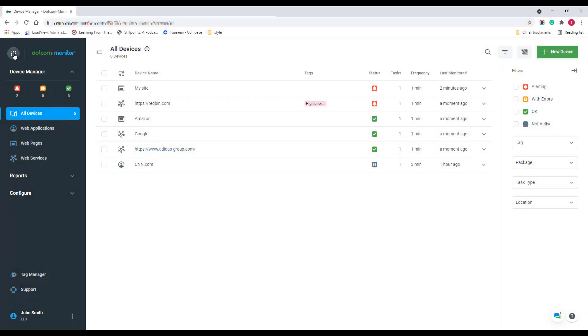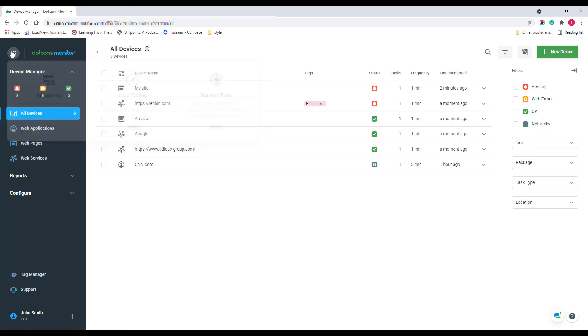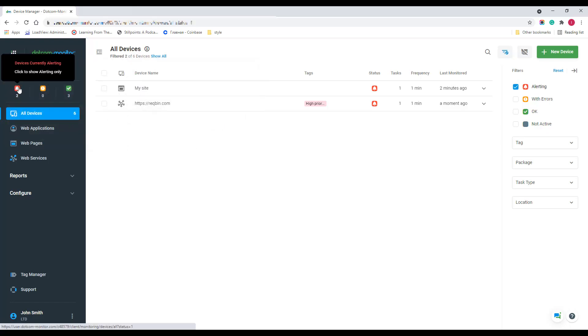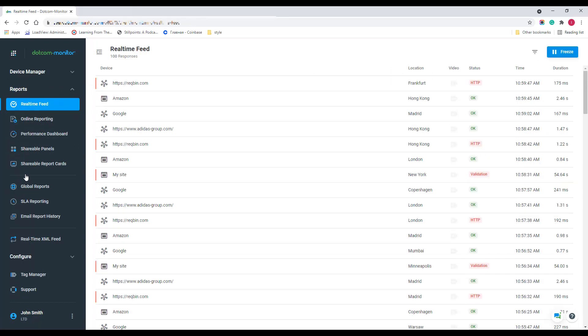On the left side menu, you can switch between solutions and sort the list of devices by monitoring platforms and device statuses, as well as access all types of available reports.